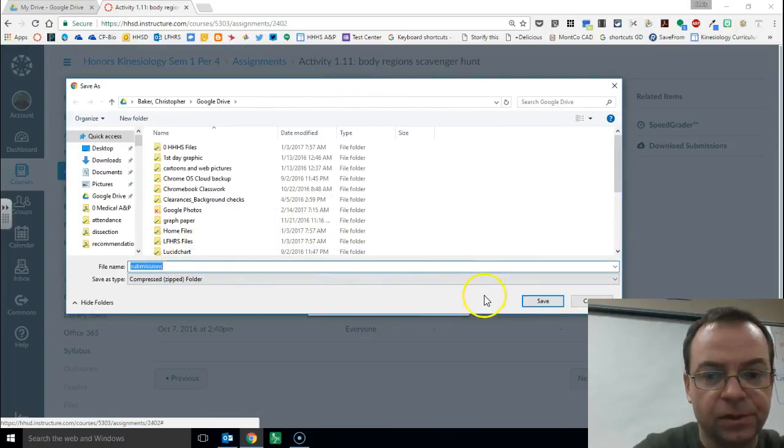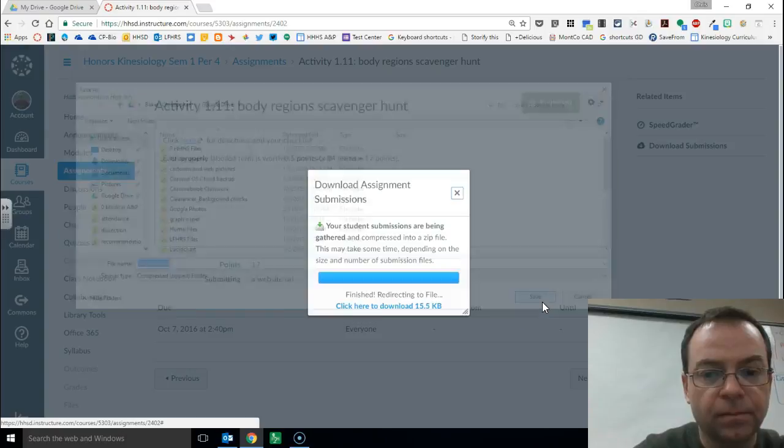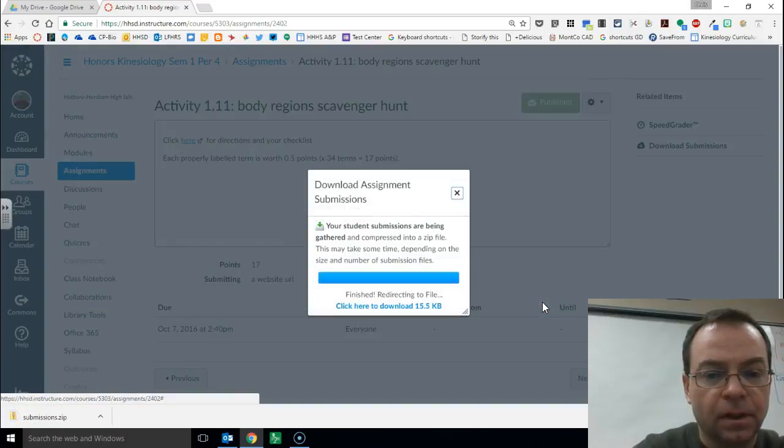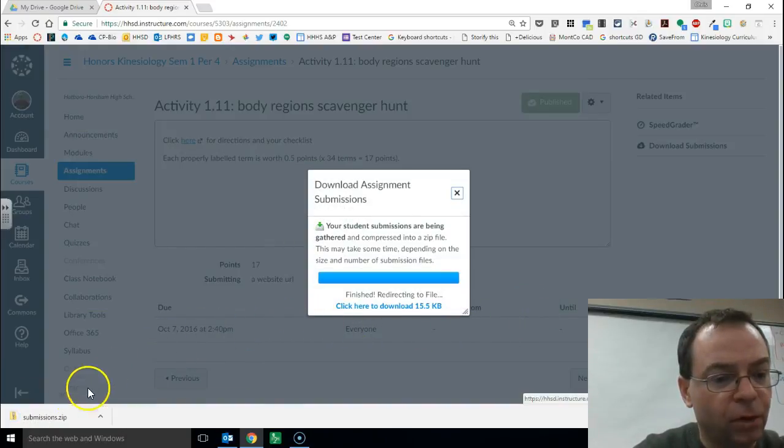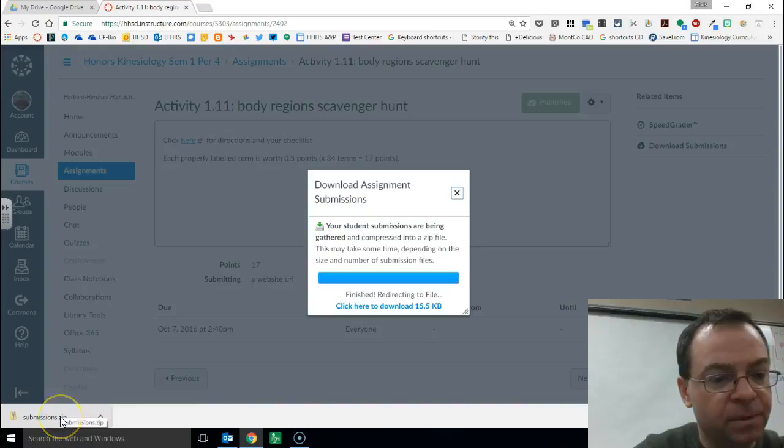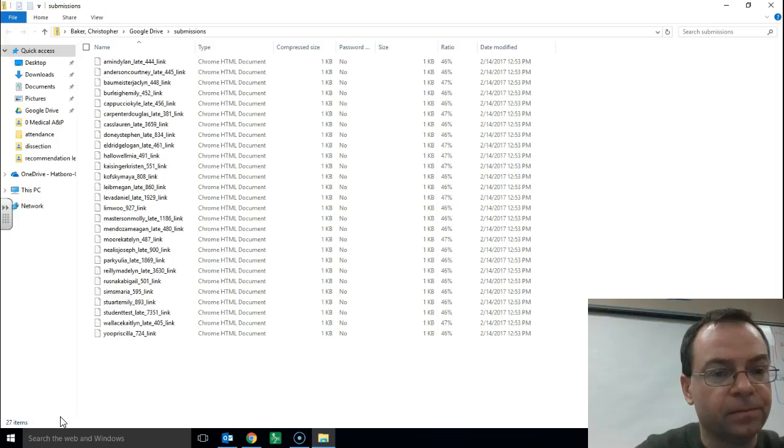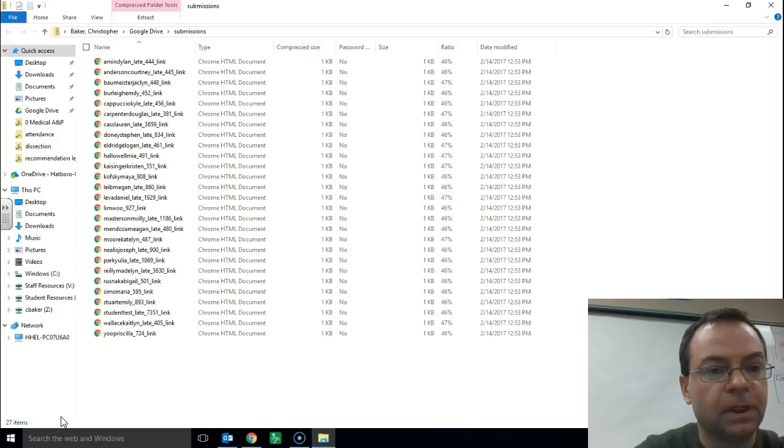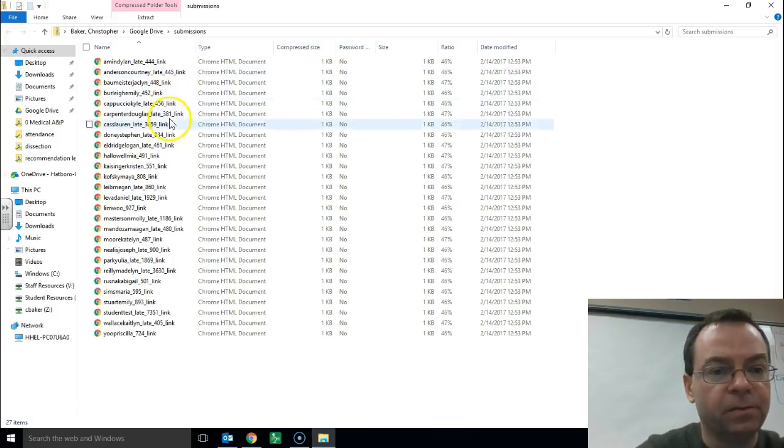So here are the submissions, save it wherever you'd like. Bottom left hand corner, you can now open up that file of zipped submissions. Here's what it looks like and these are all the submissions.